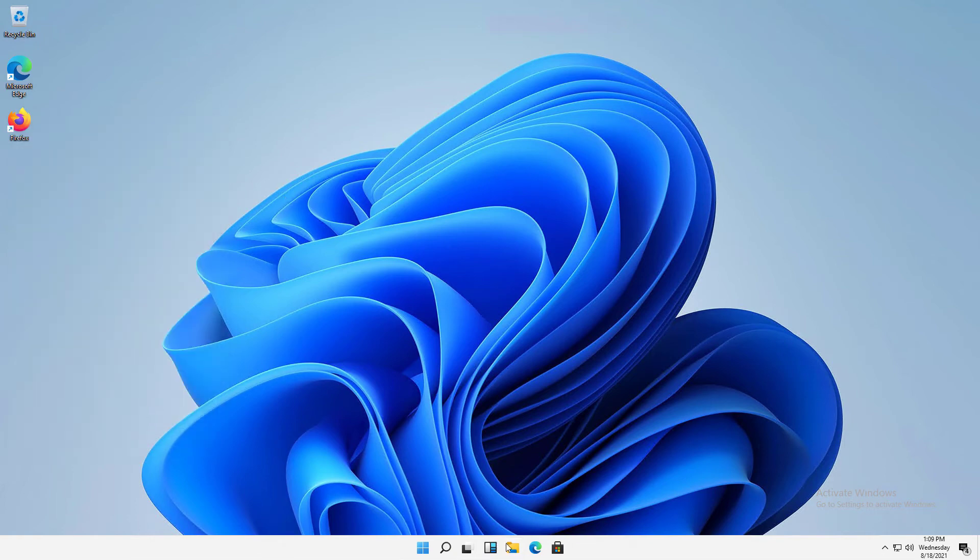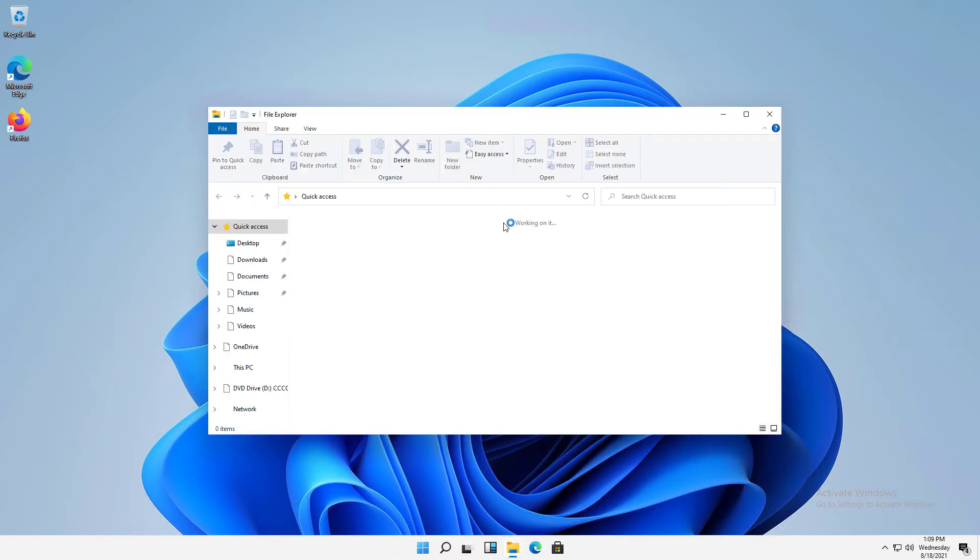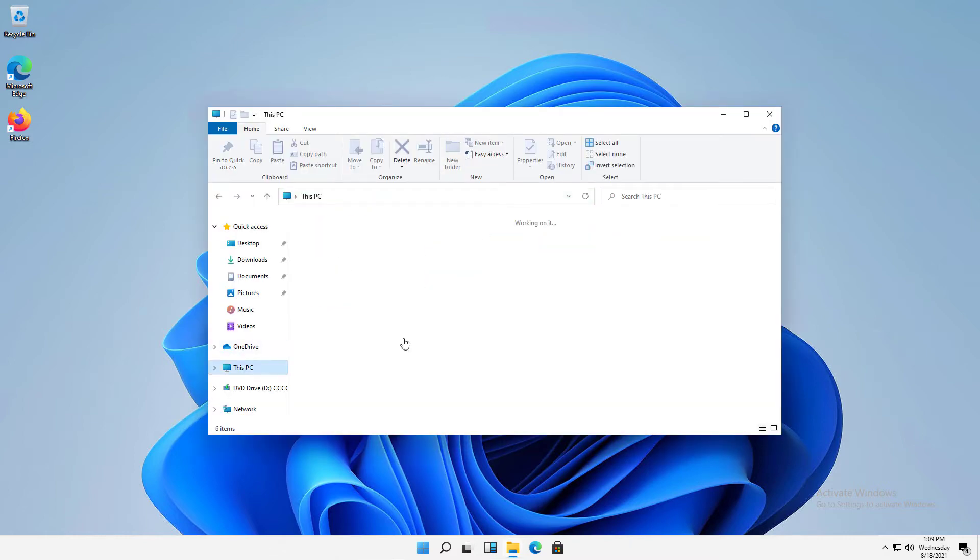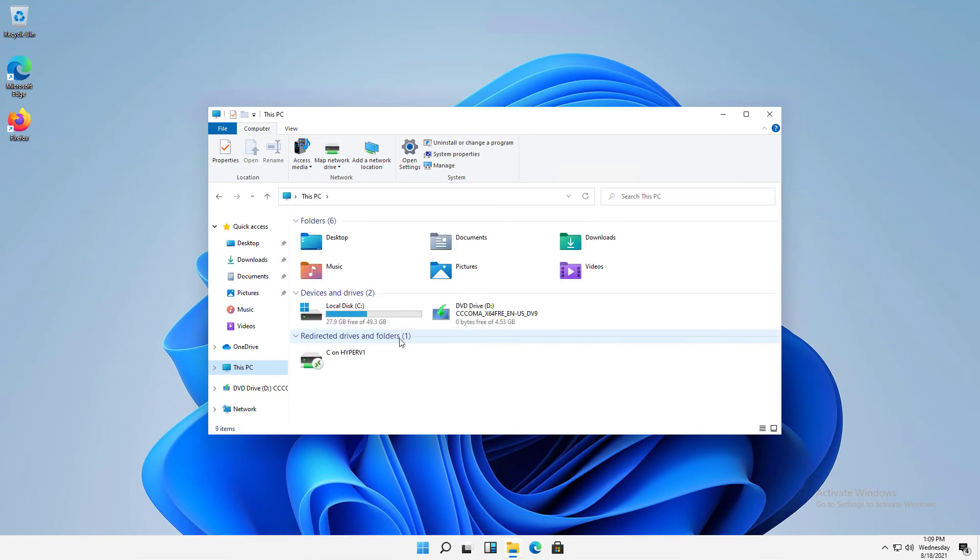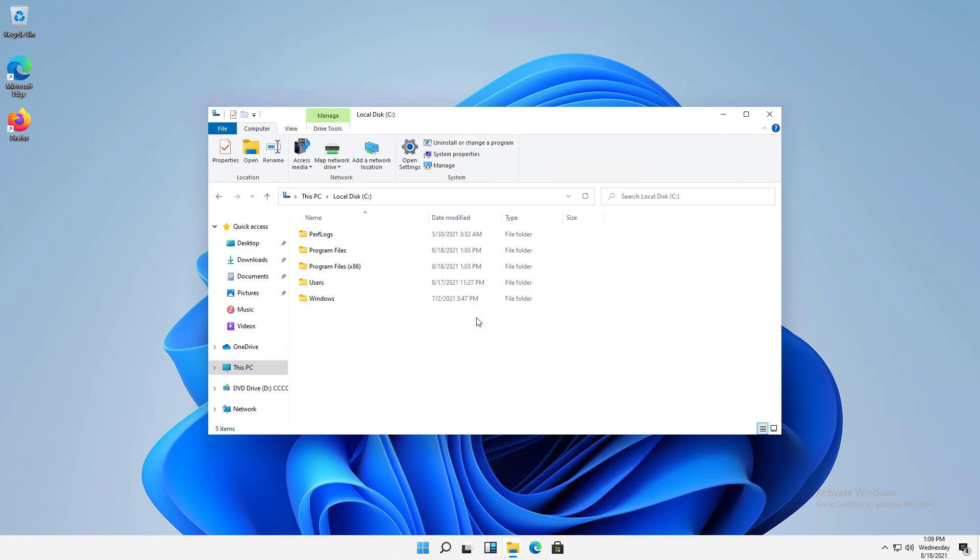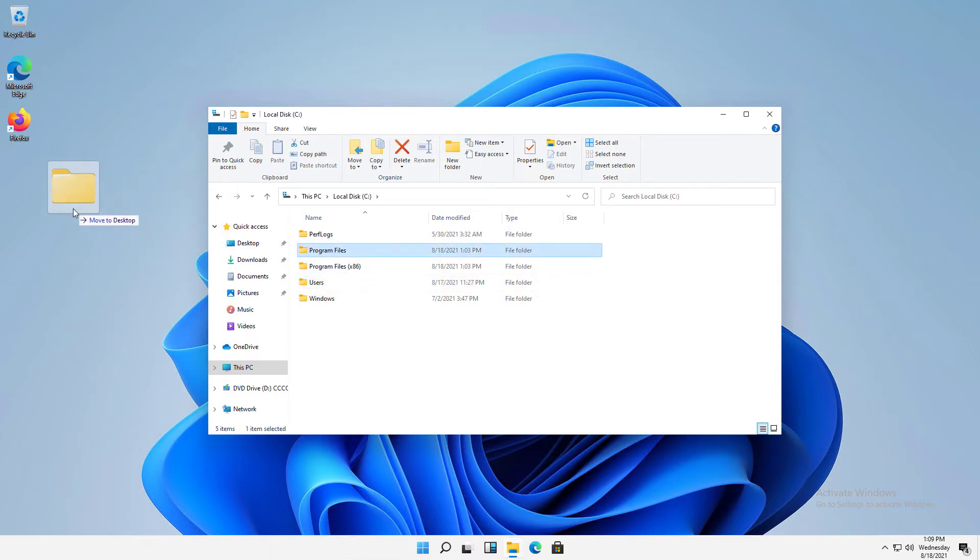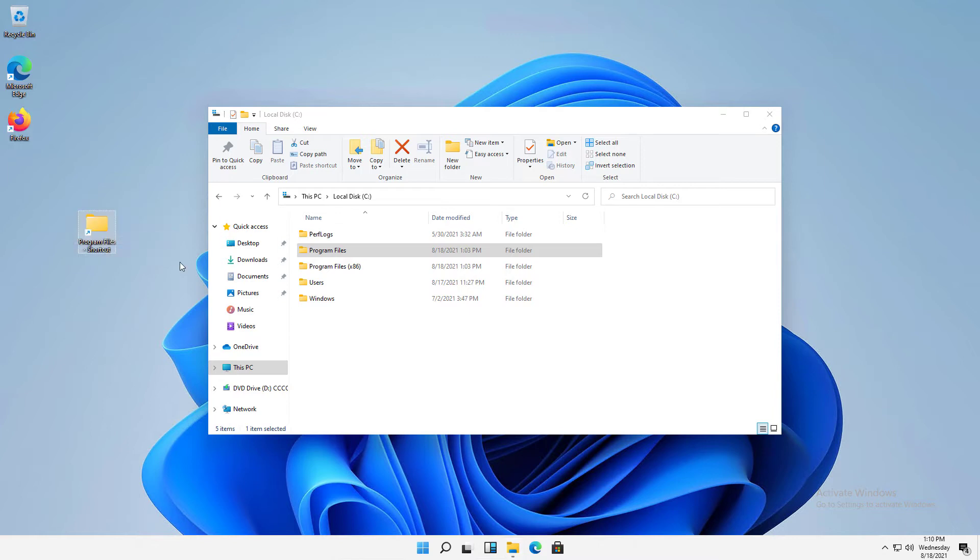I can create a shortcut using a file, using a folder, or using an application. If I double-click on my C drive in File Explorer, let's just take this Program Files folder and I'll right-click and drag it over. If you left-click, then it just copies it. You've got to right-click and drag it over and choose Create Shortcut. So there's my shortcut.